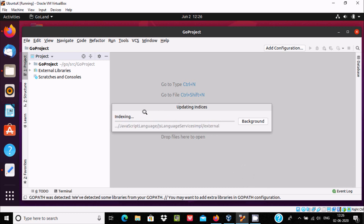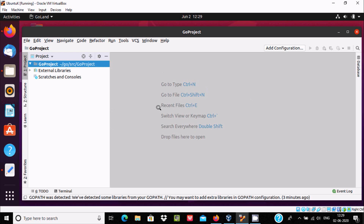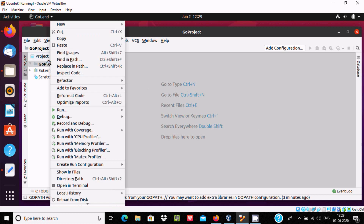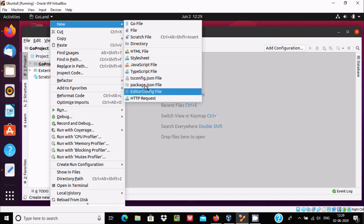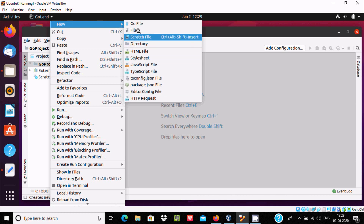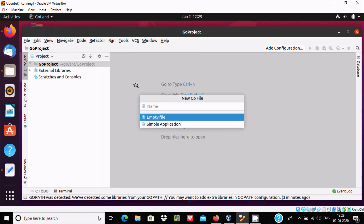It starts indexing — JavaScript language plugin and language services. Now you can see indexing has completed. Right-click on the Go project, then 'New'. You can create HTML, JavaScript, or other files. I'm going to create a Go file and give it the name 'hello', then press Enter.